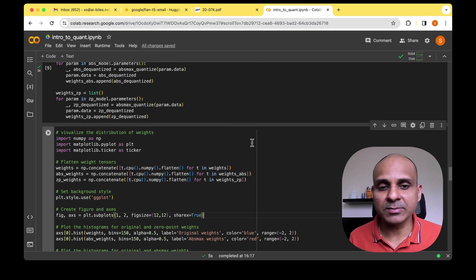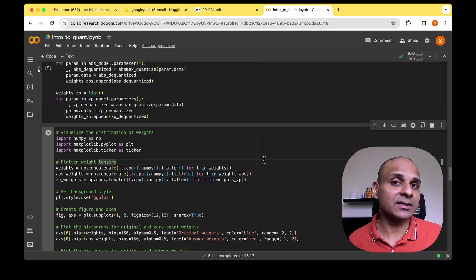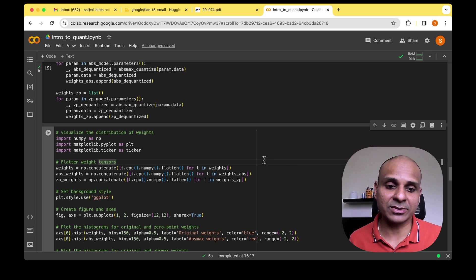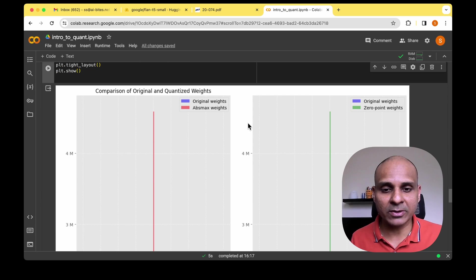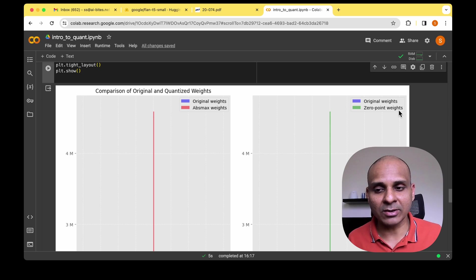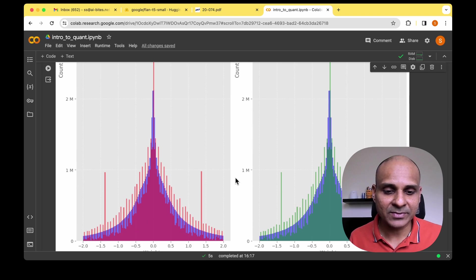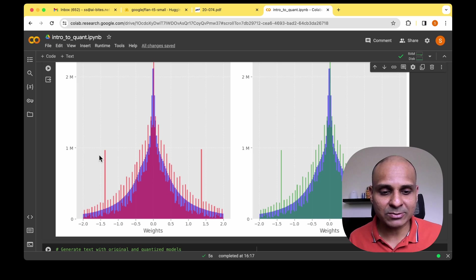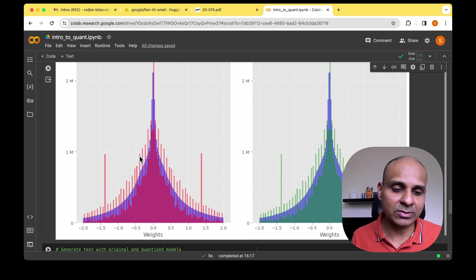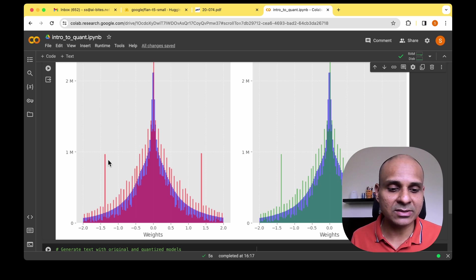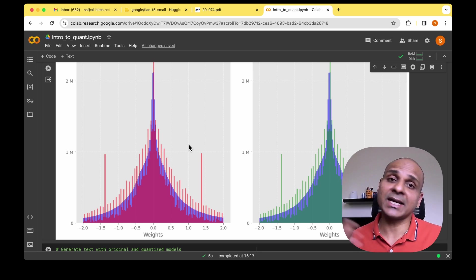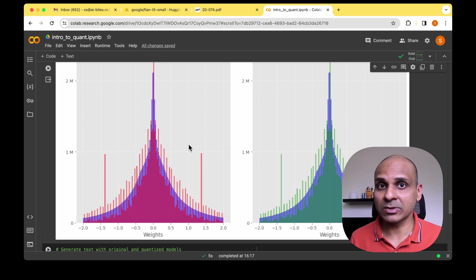Now that the weights are quantized using both techniques, let's visualize the de-quantized weights to compare before and after quantization and understand what was lost. I've done two plots: one comparing original weights with absolute max quantization, and one comparing original weights with zero point quantization. We can see many spikes introduced by quantizing and de-quantizing, which cascade into error when actually using the quantized model.